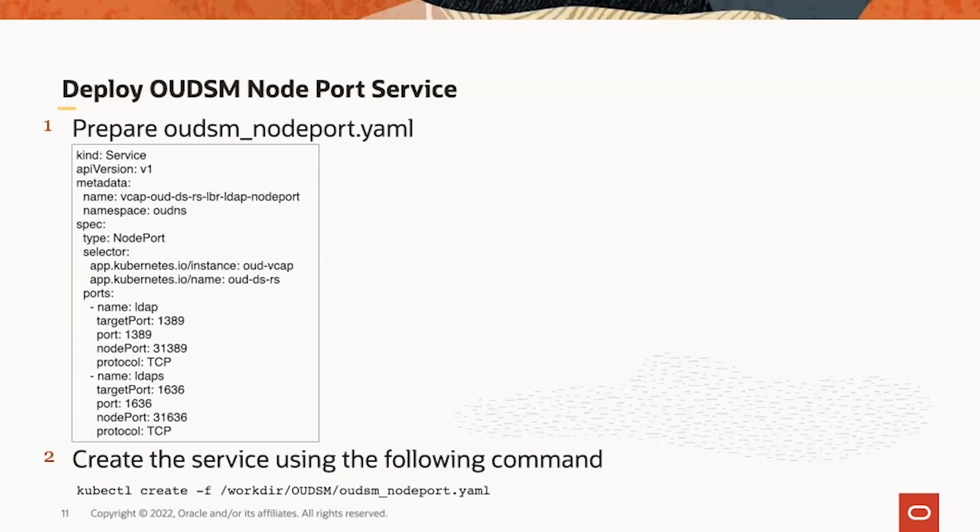The command we use is kubectl create command with dash F pointing to the OEDSM node port service node port dot YAML file.